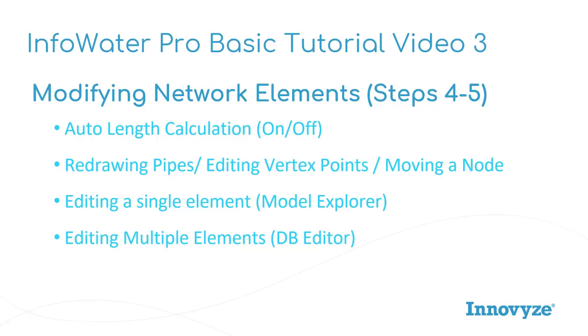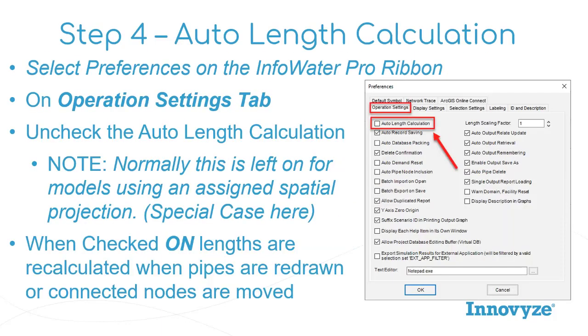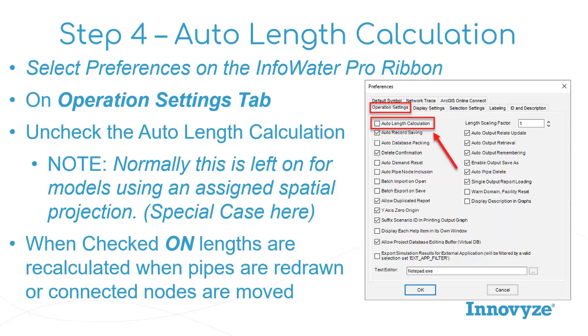Then also how to edit a single element that's generally done in the Model Explorer, and then editing multiple elements, how you can use the database editor to do that. If you still don't have your model open that we're using for the tutorial, go ahead and open it now. Now, we are going to be, once again, going to the Preferences, which is on the InfoWater Pro ribbon right near the Initialize button.